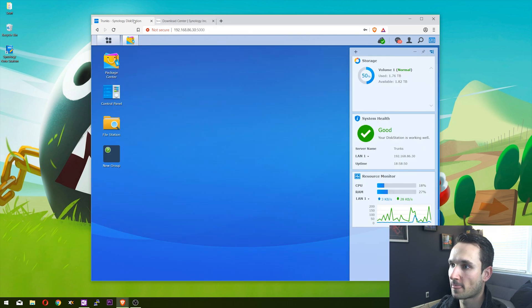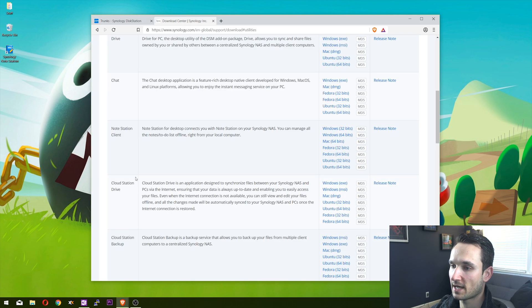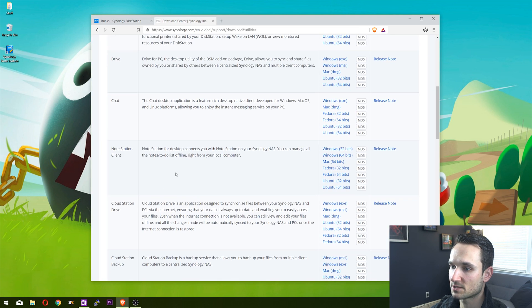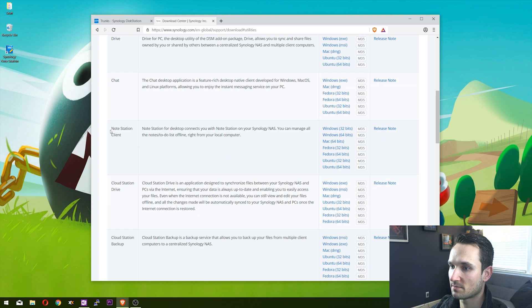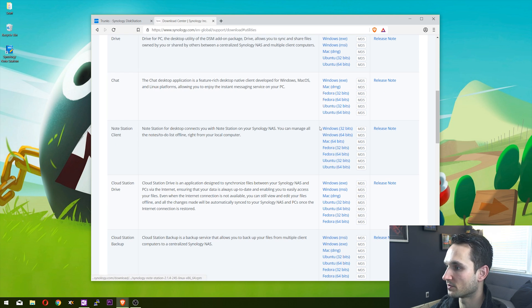First thing you want to do is take a look at the download center for Synology. I'll link this down below. Here is the Note Station client - it works on Windows, Mac, Fedora, and Ubuntu.